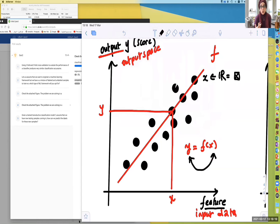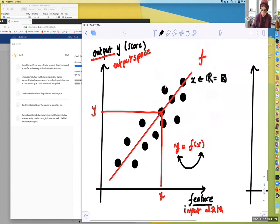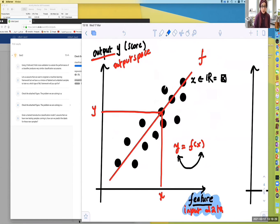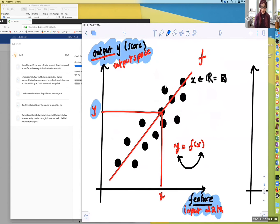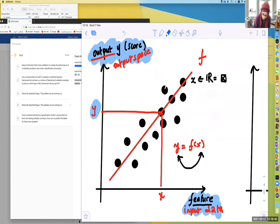So this is what we call regression. When visualizing regression, you have the input space on the x-axis and the output variable that we want to predict on the y-axis. We're going to see many examples throughout this course — different types of regression models, mathematically and visually. But this is the main concept. Now let's move to the second scenario.